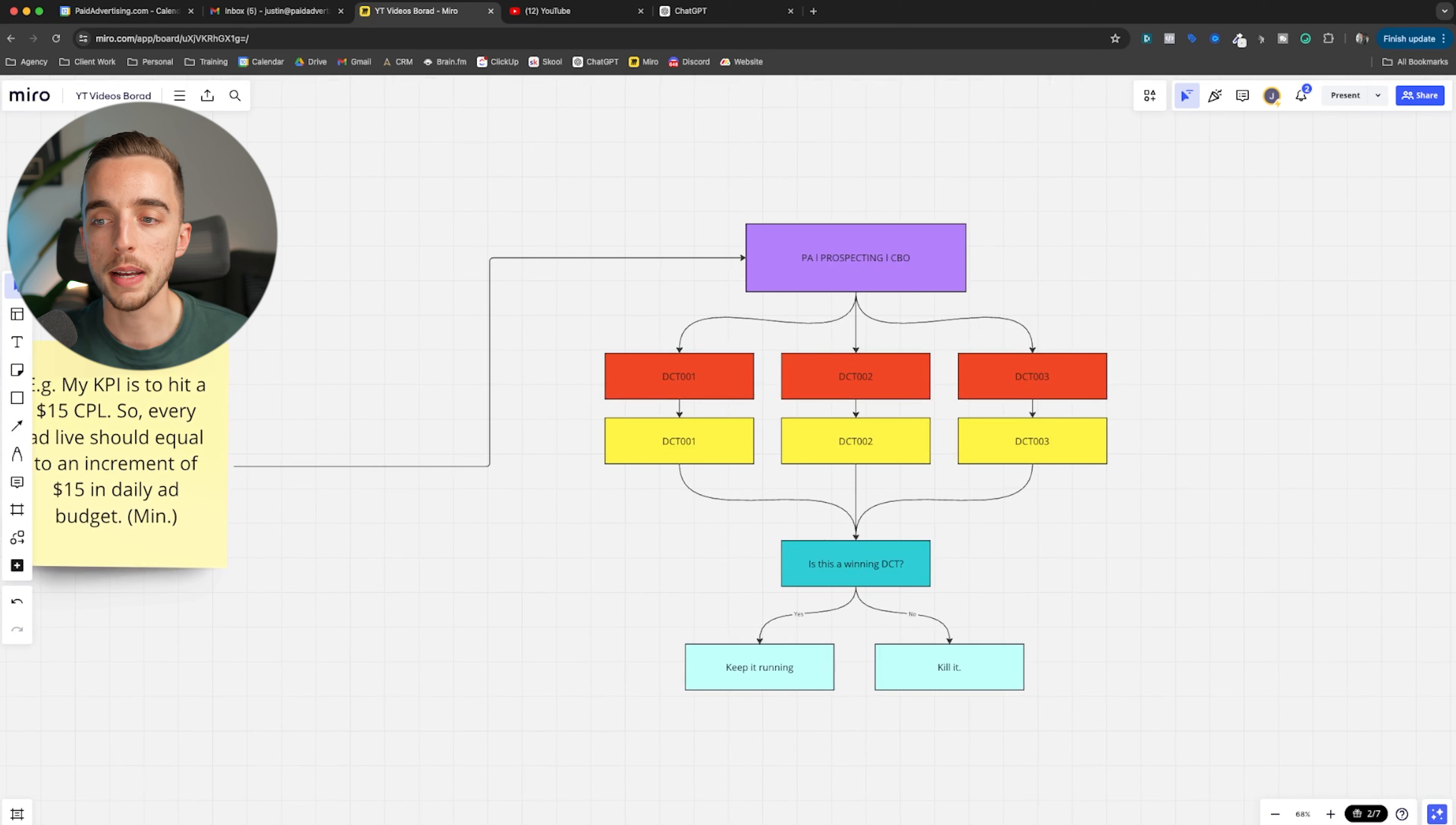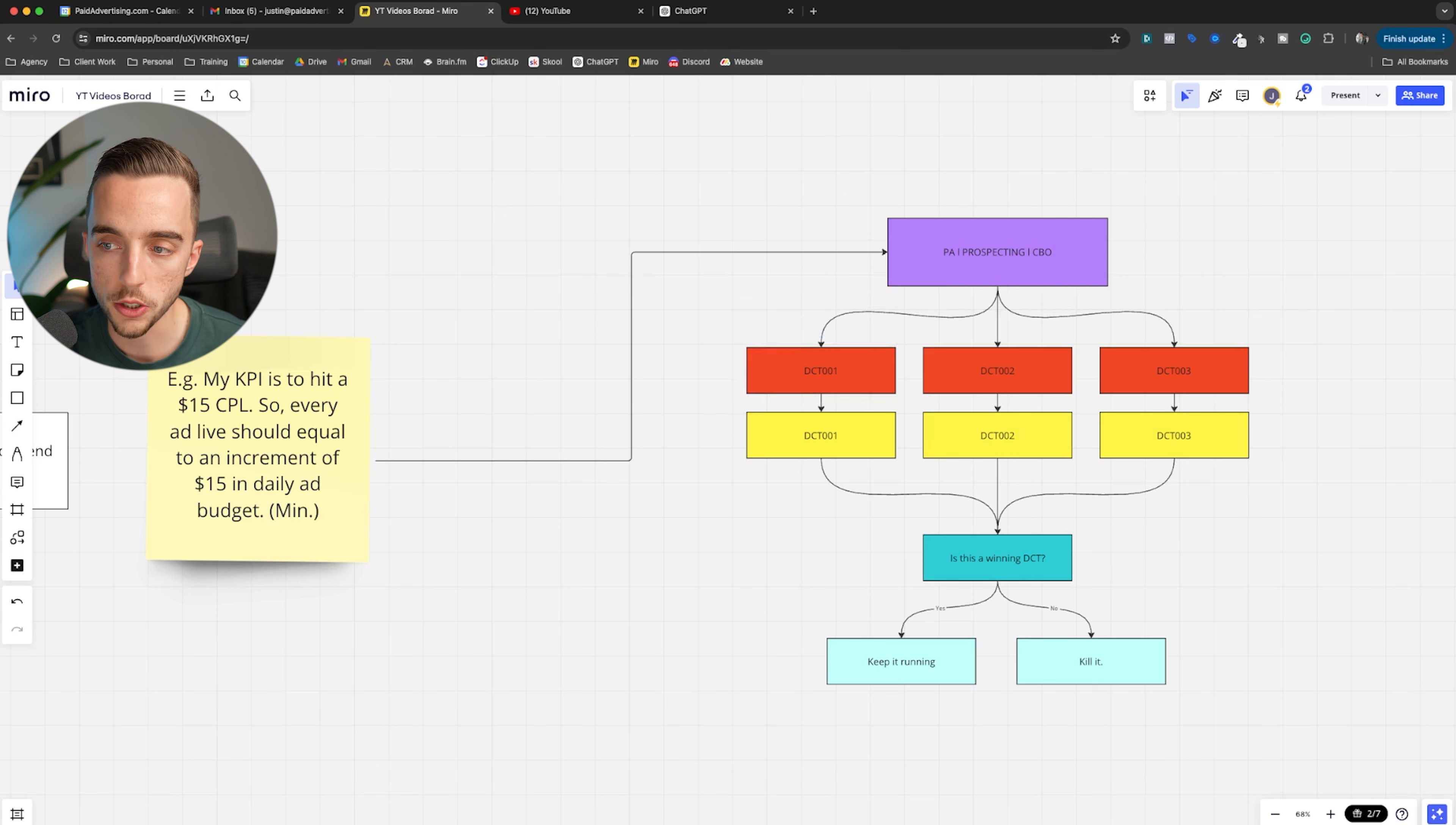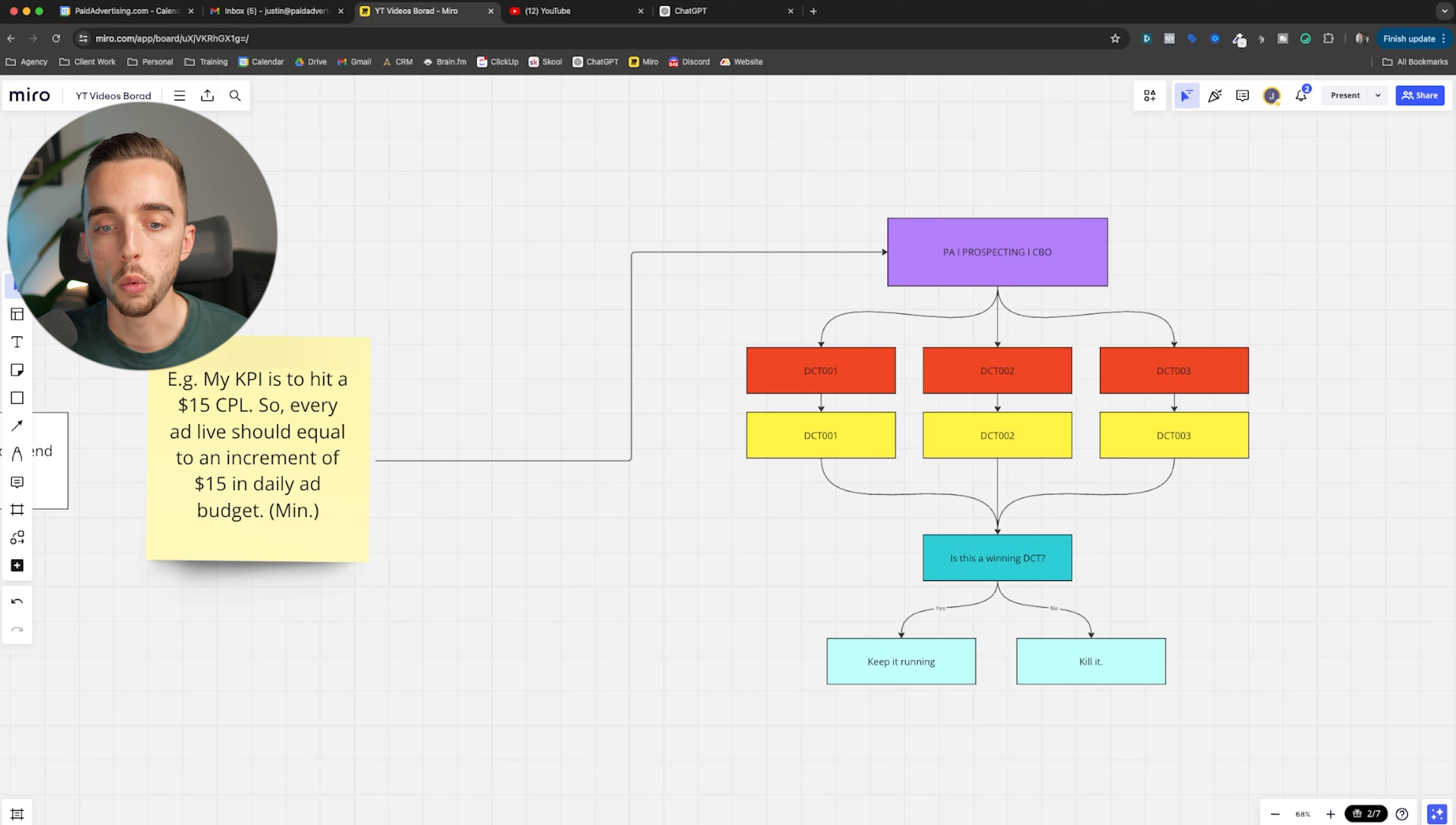Your account structure would look a little like this. You'd have your main campaign, which is a prospecting campaign. It's going to be a CBO. You would have three or less dynamic creative tests in this case live. So one dynamic creative test would equal $15. That does not mean you need to put the budget at the ad set level. It just means your campaign should be at about $15. Now, in this case, if I want to launch three ads, my campaign should spend at least $45 a day.